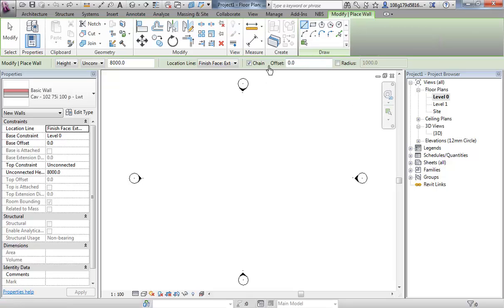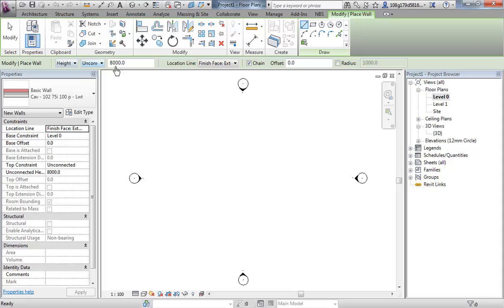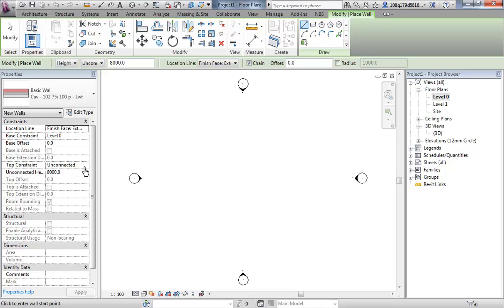If you look on the top bar, that's ticked to chain. If you look at some of the properties that this wall has, the base is constrained to level zero and is offset by zero. The top is unconstrained or unconnected, so it's not connected to any levels. We'll look at that later. And its height is eight meters.